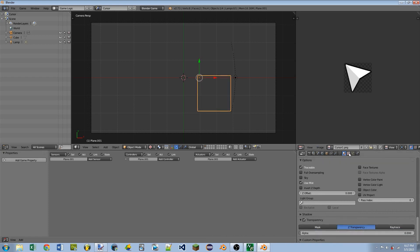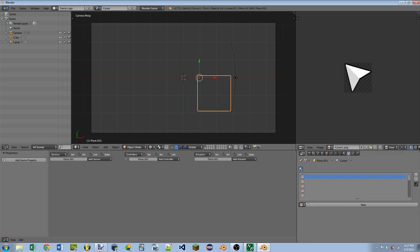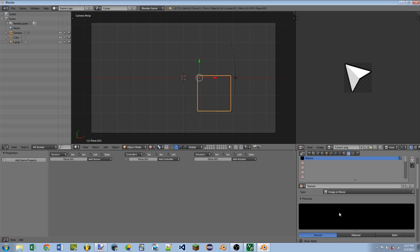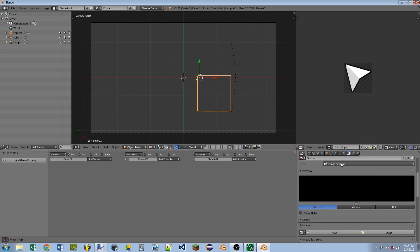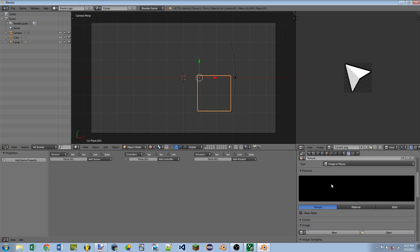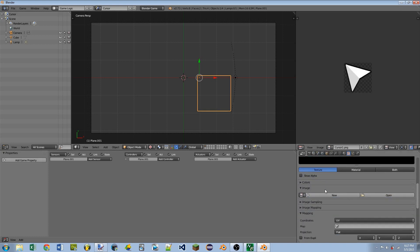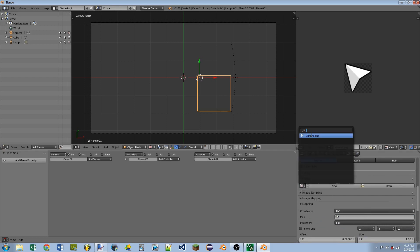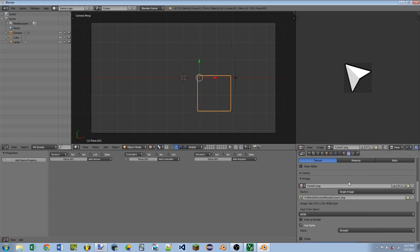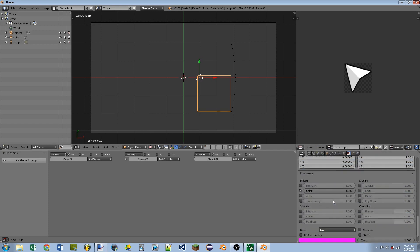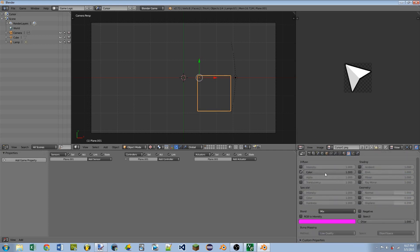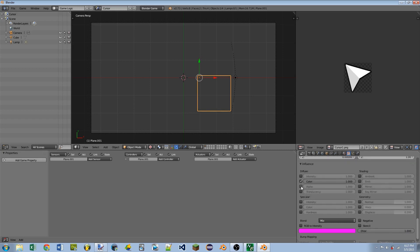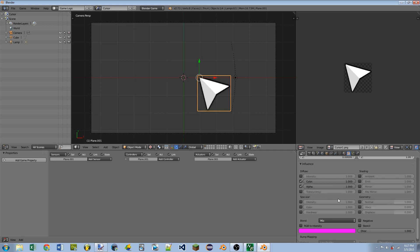So then I'm going to go to the Texture tab, and I'm going to add a new texture. Image or movie should come up by default. If it doesn't, you can click on that and set it to image or movie. I'm then going to click on this little icon here, and select the mouse cursor as the image. I'm going to scroll down even further, and where we have the diffuse or influence options, I'm going to checkmark alpha, which is right underneath color.